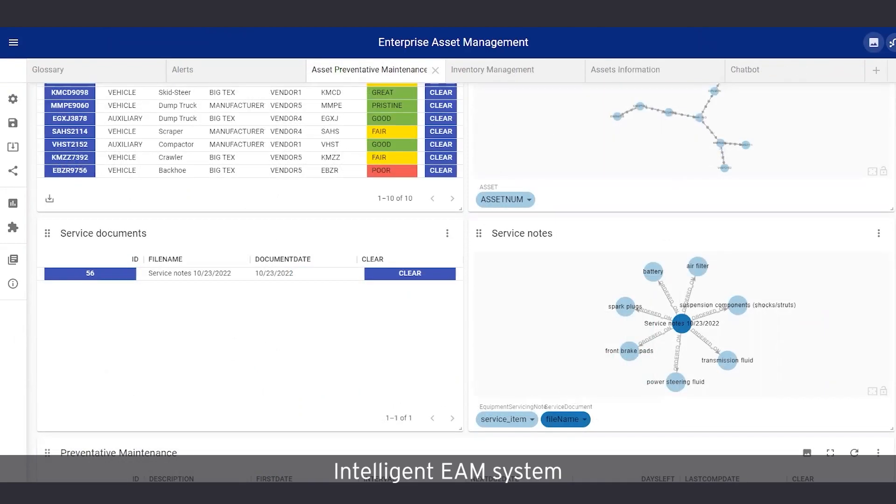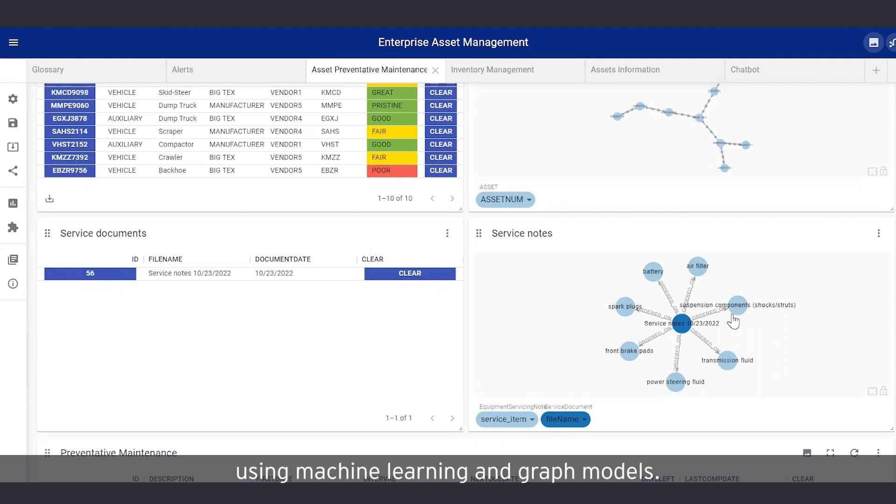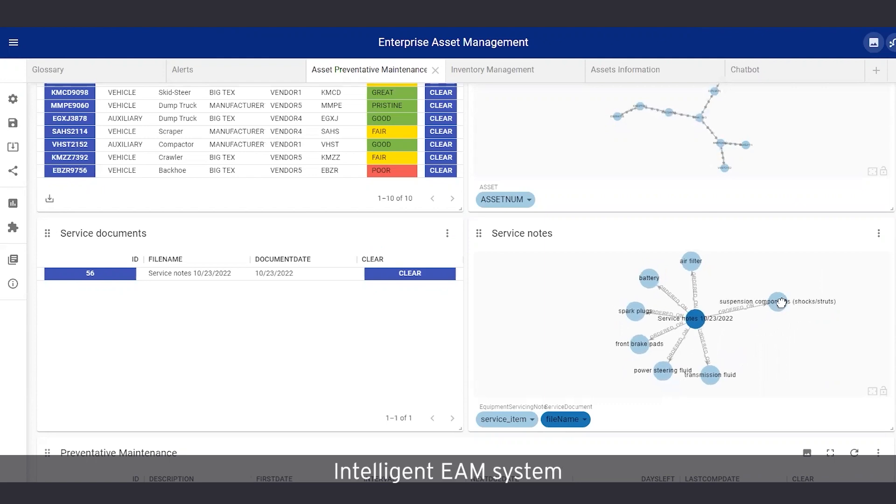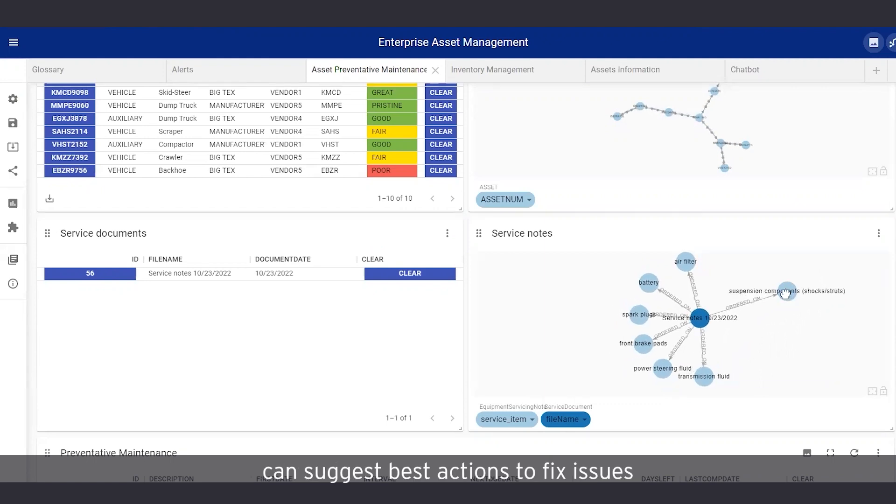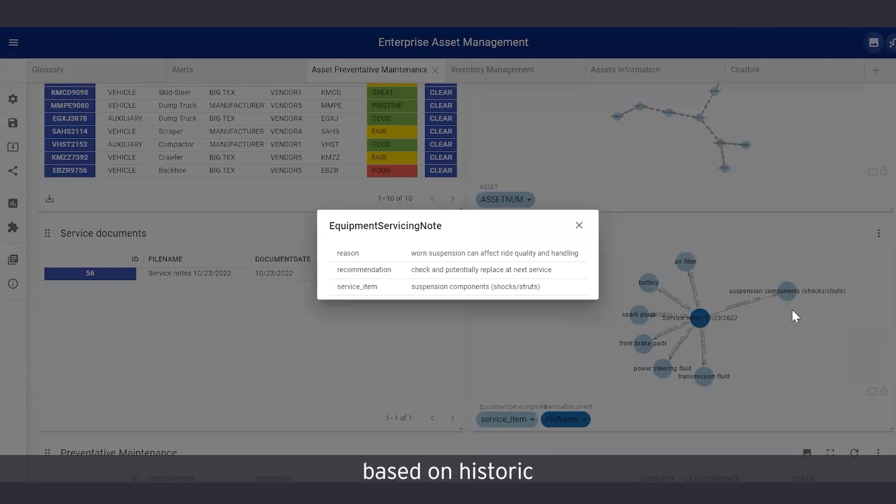EY's intelligent EAM system contextualizes worker notes into specific repair actions and parts needed using machine learning and graph models. EY's intelligent EAM system can suggest best actions to fix issues, based on historic notes from previous services.